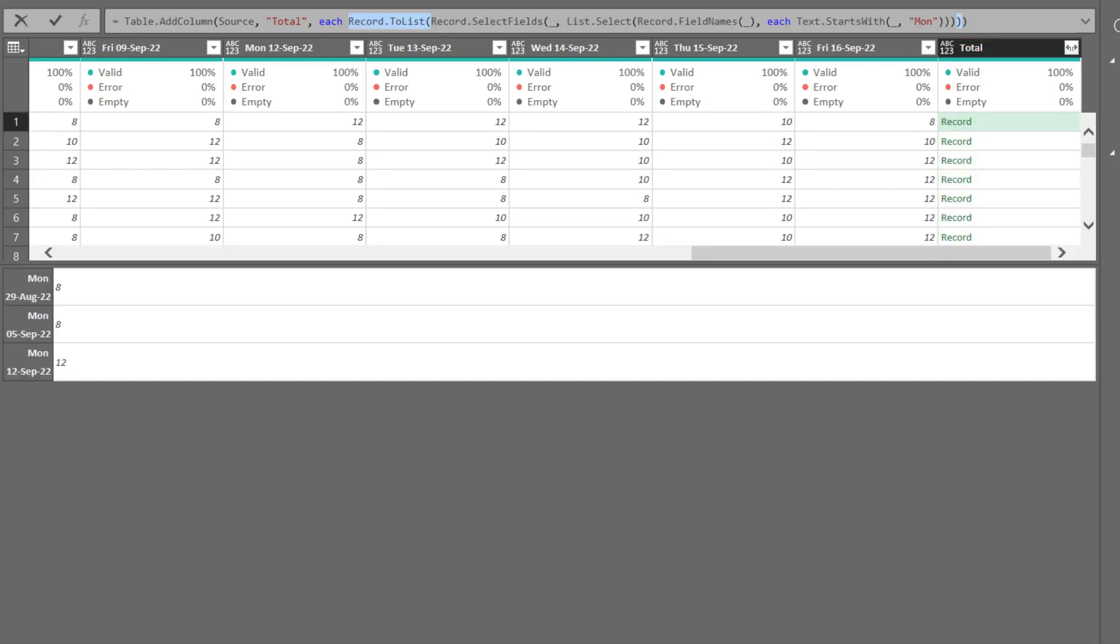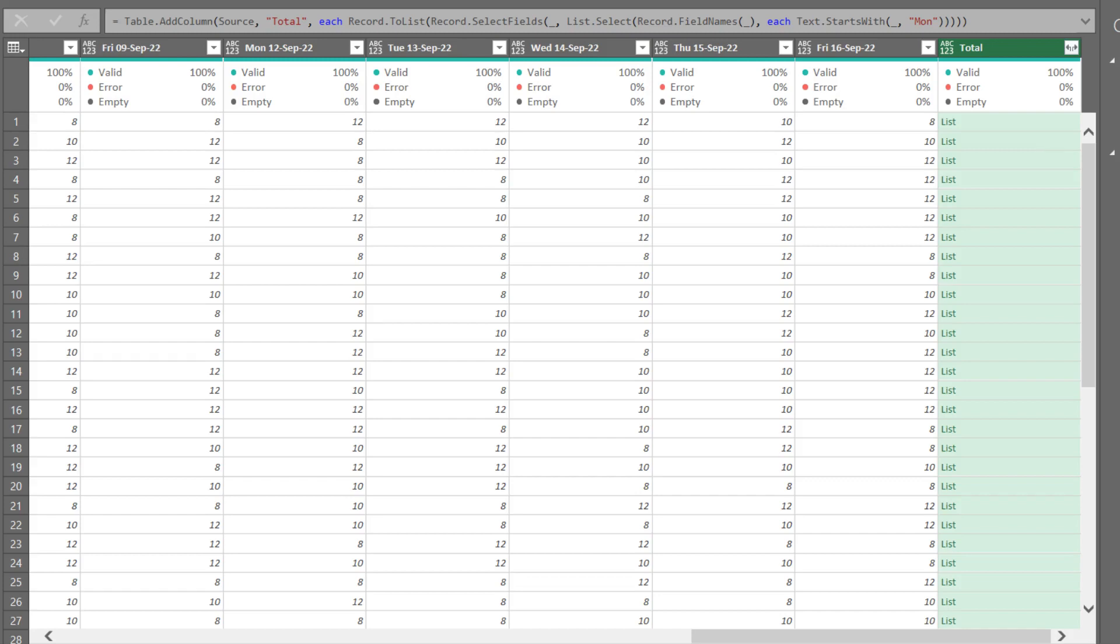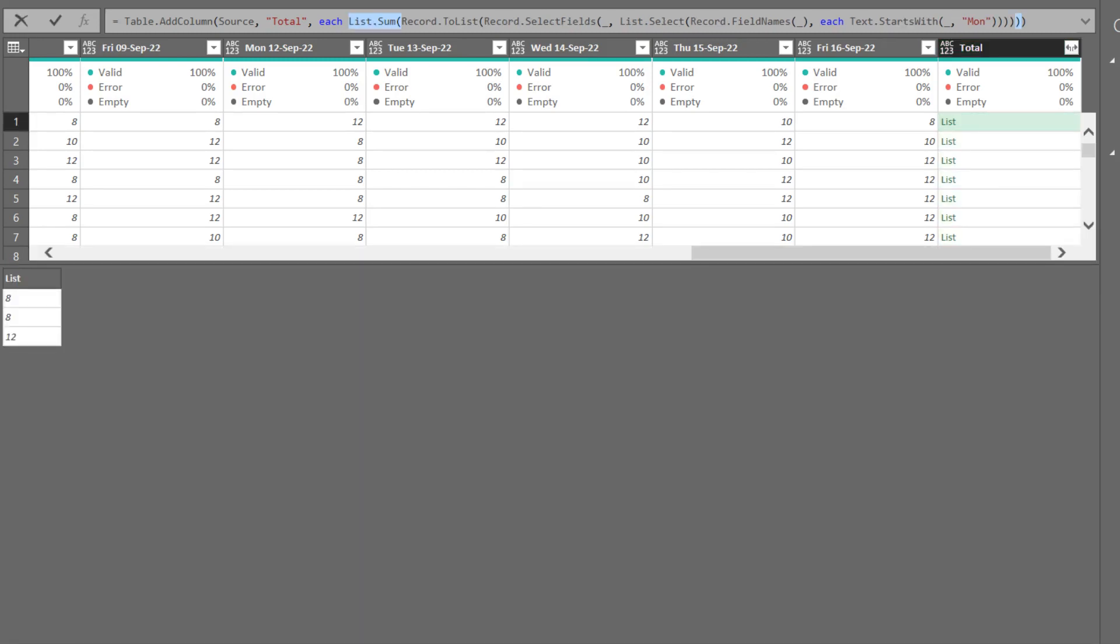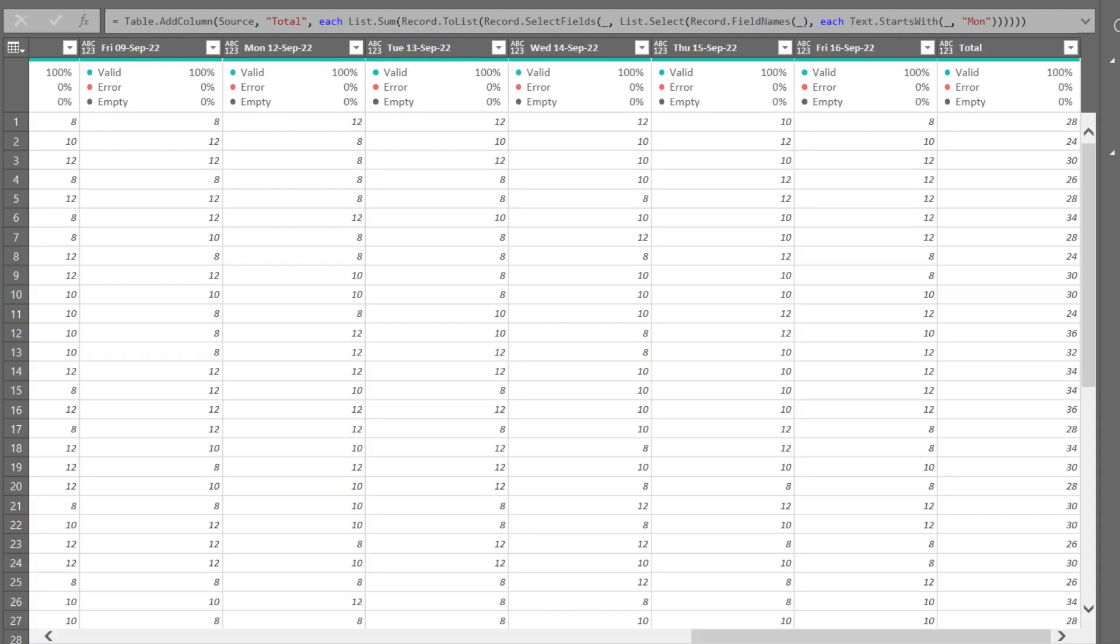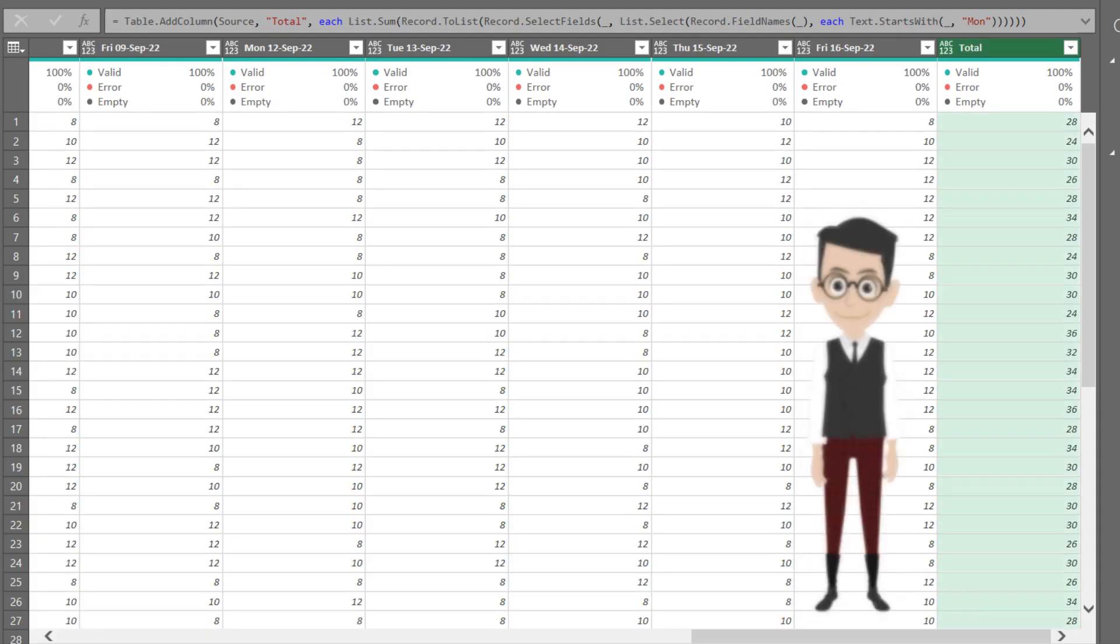We need to turn the record into a list with the record to list function. Lastly, we use the list sum function to sum the list of numbers. There you go. Isn't it that simple?